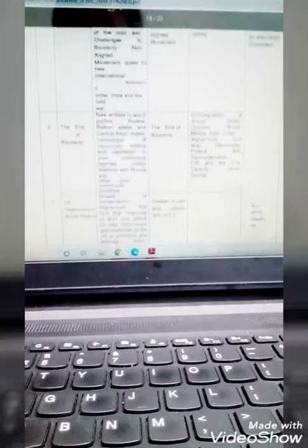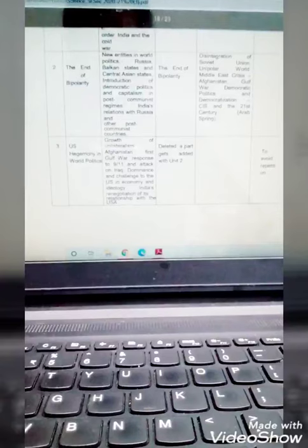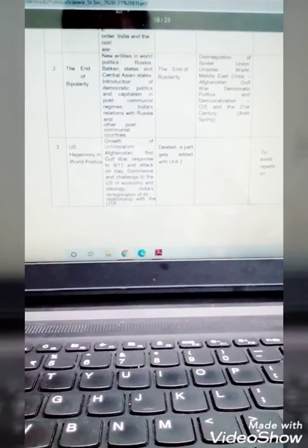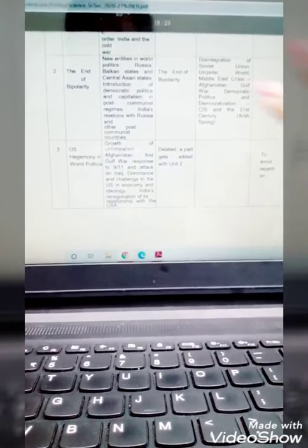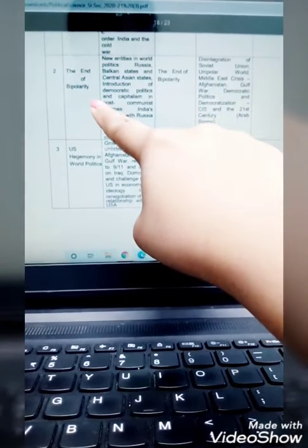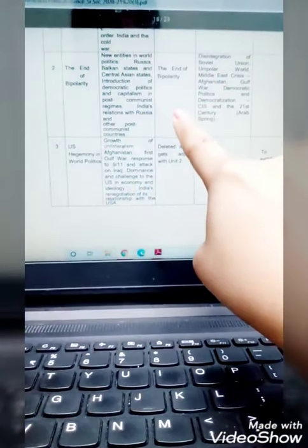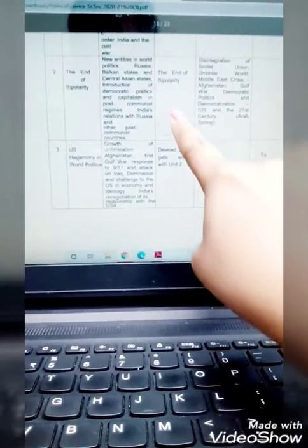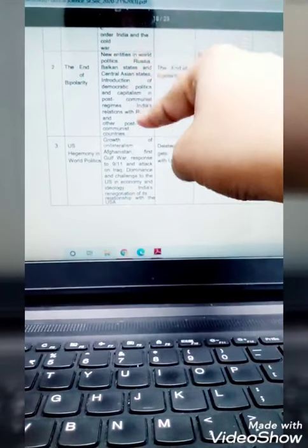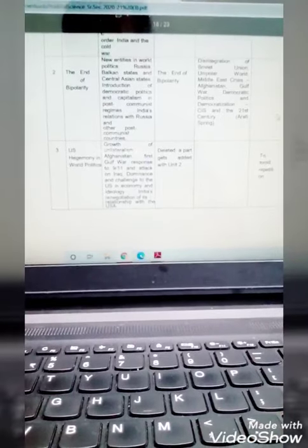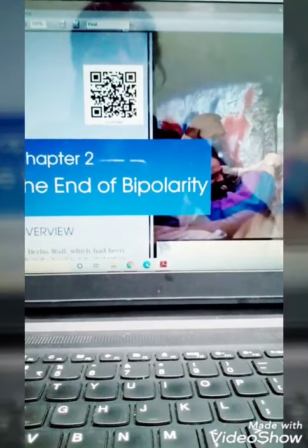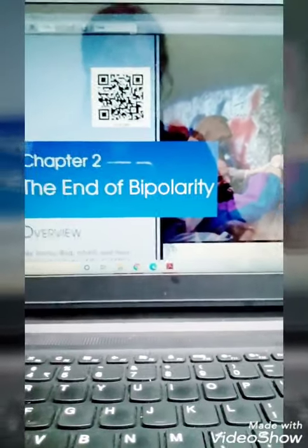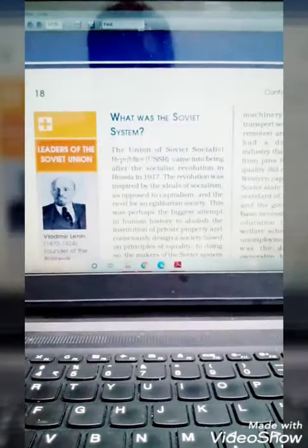Now, let us come to the second chapter. In Chapter 2 of Class 12 Political Science and Chapter 3, there are many changes. Chapter 2, The End of Bipolarity, the name of the chapter is same as before. In the chapter, before we used to study the following topics. We will go through the chapter very carefully. There is an overview of the chapter.